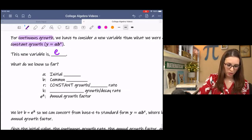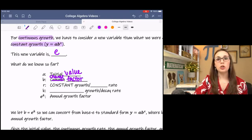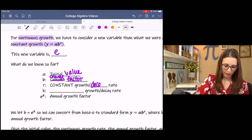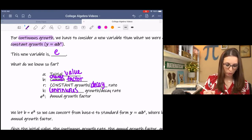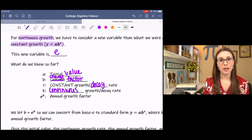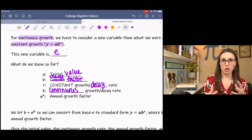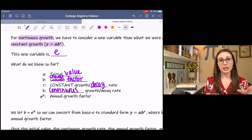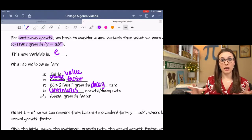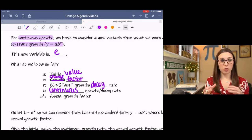A still represents our initial value. B is still our change factor. R is used for the constant growth or decay rate, and K is used for the continuous growth or decay rate. E to the K is our annual change factor for continuous growth. B is equal to e to the K — B is for constant growth and e is for continuous growth, and we can go back and forth between them using the fact that B equals e to the K.